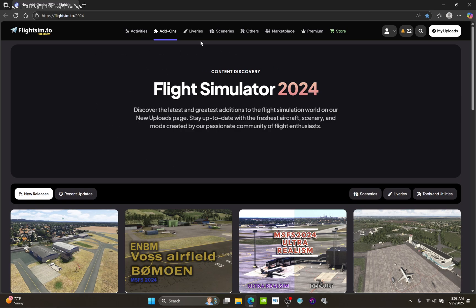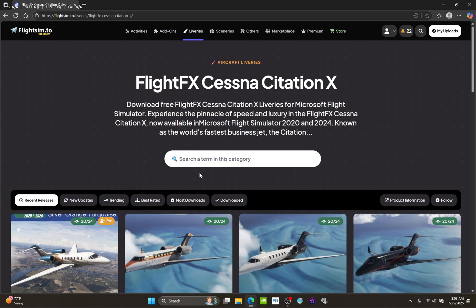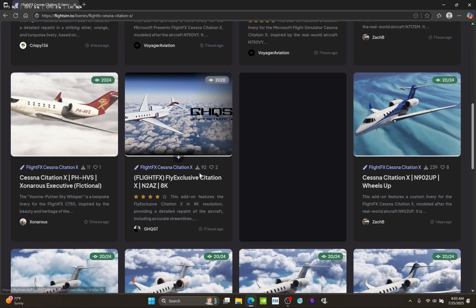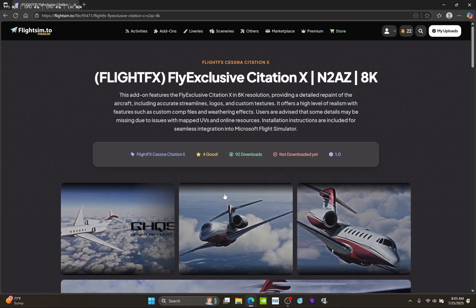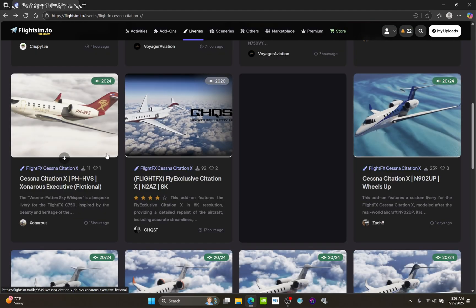Go to flightsim.to, go to liveries, go to the airplane you want. In the new category you can do random, trending releases, or recent updates — you'll find anything you need. I'm really into the new Citation 10 like everybody, and there's a whole plethora of beautiful designs. Pick the one you want, but check compatibility — if it's not compatible with 2024, skip that one.